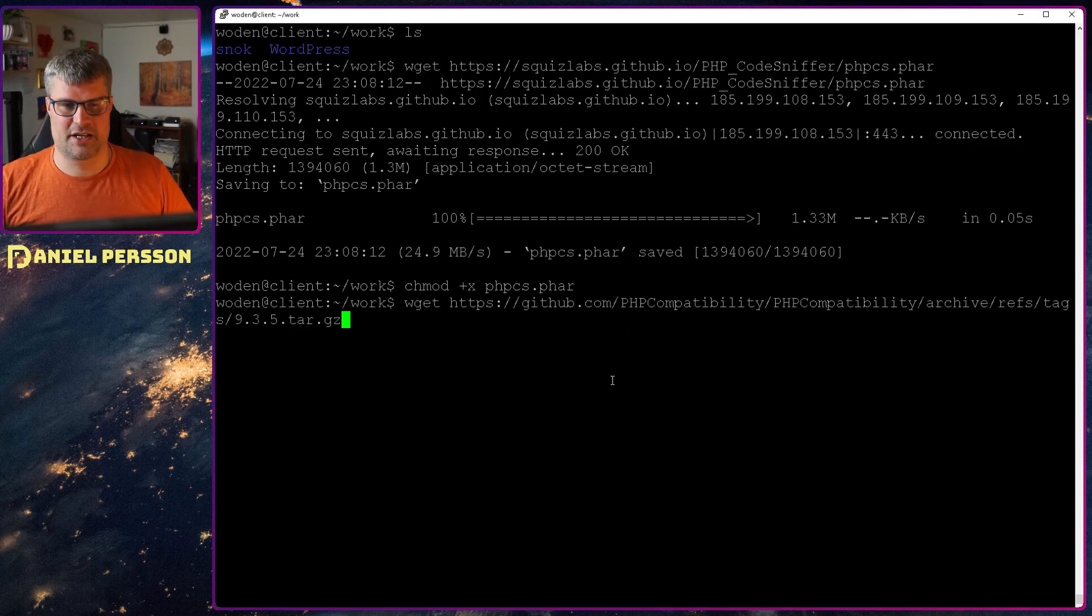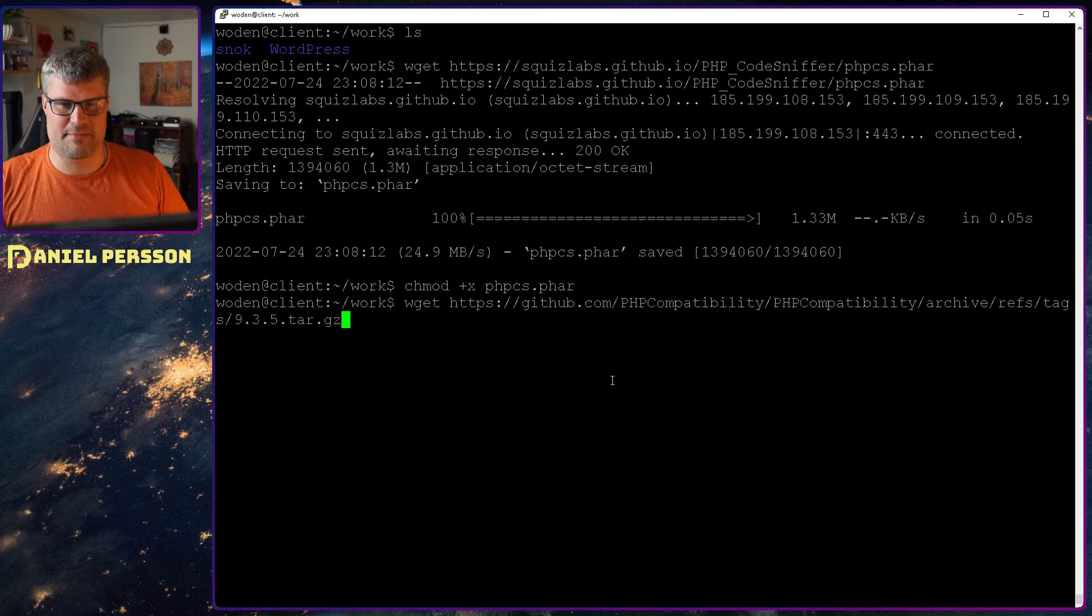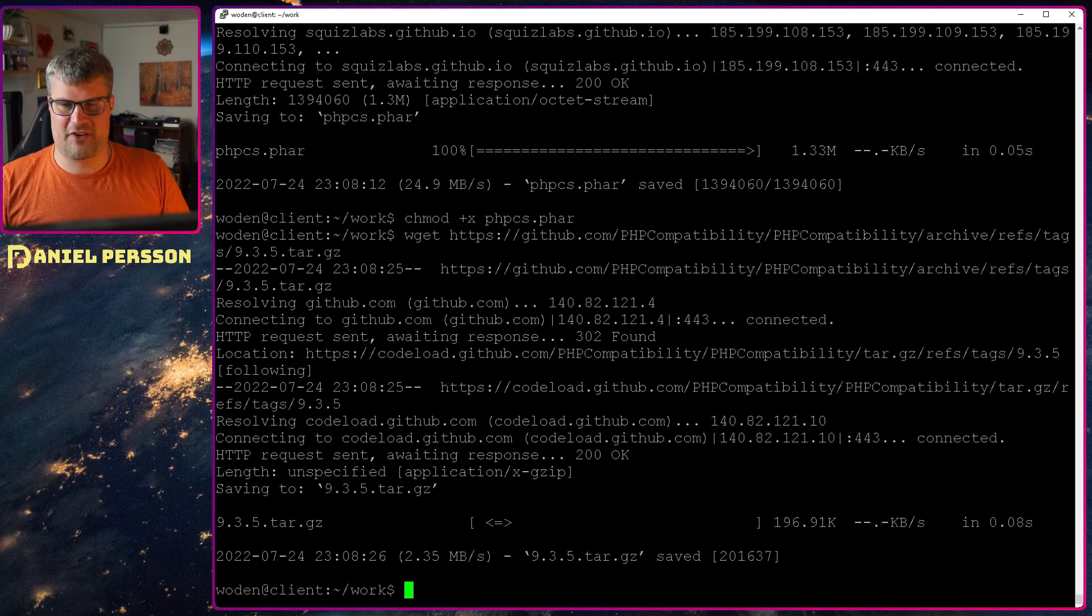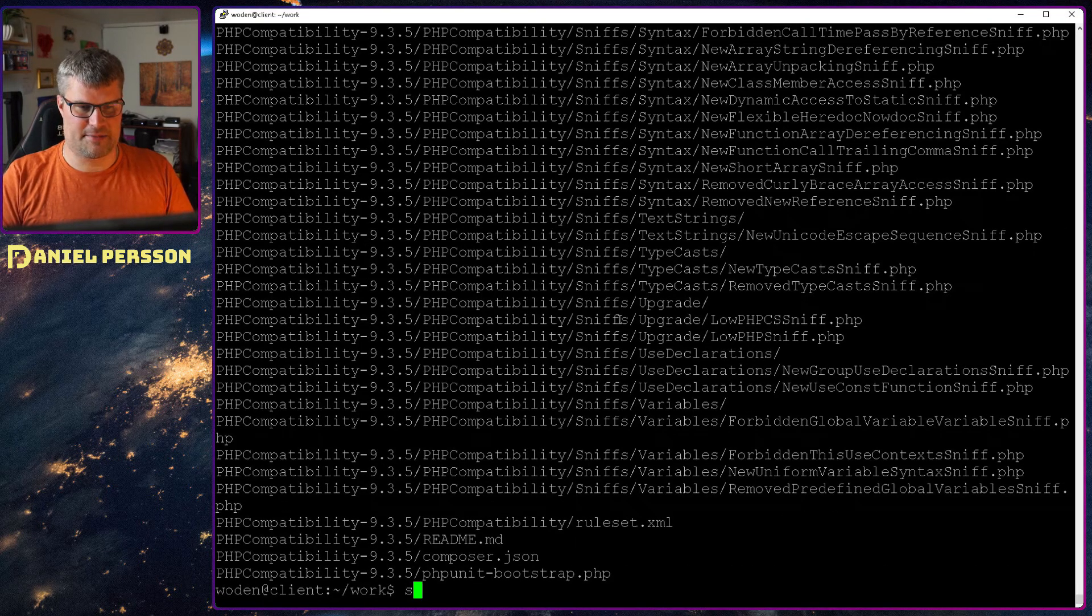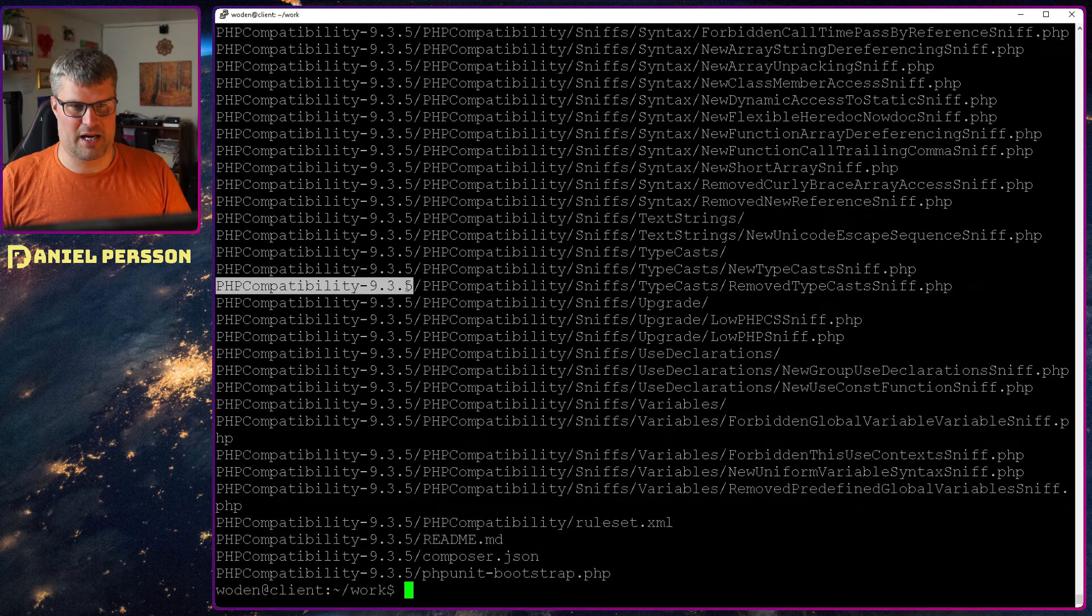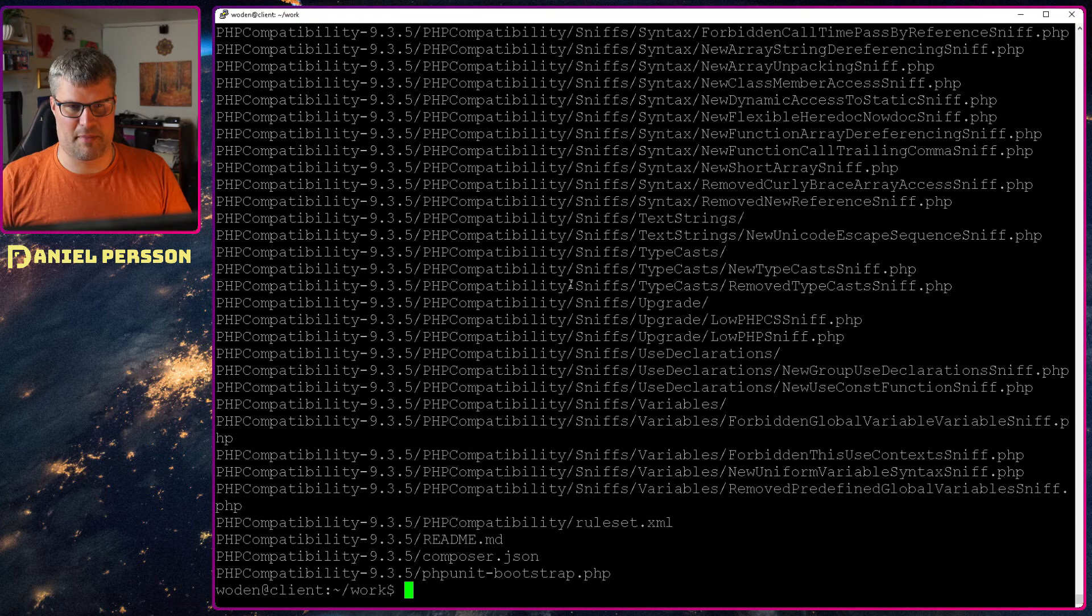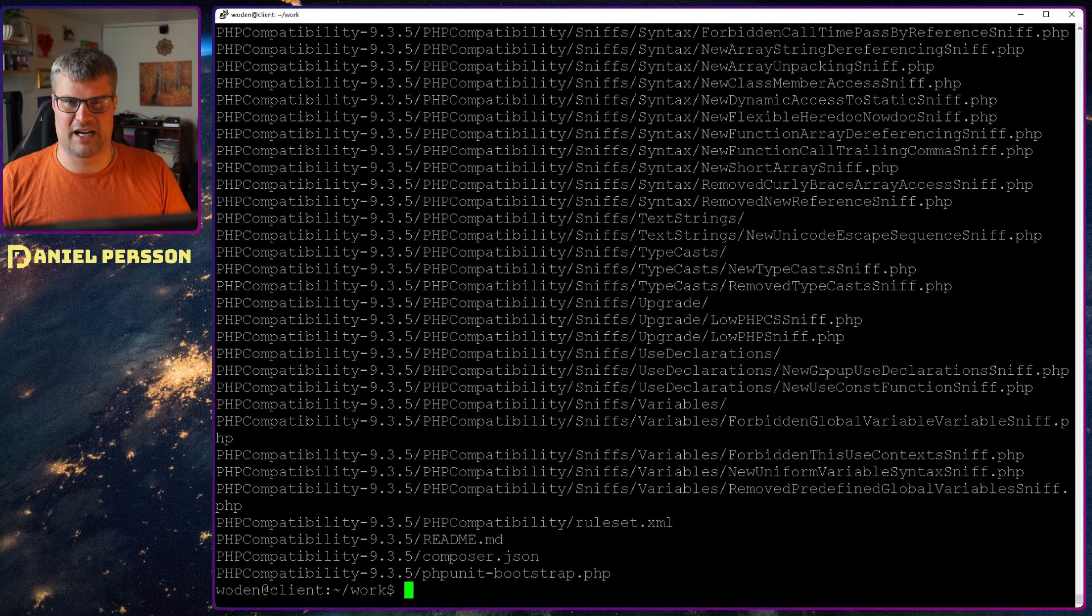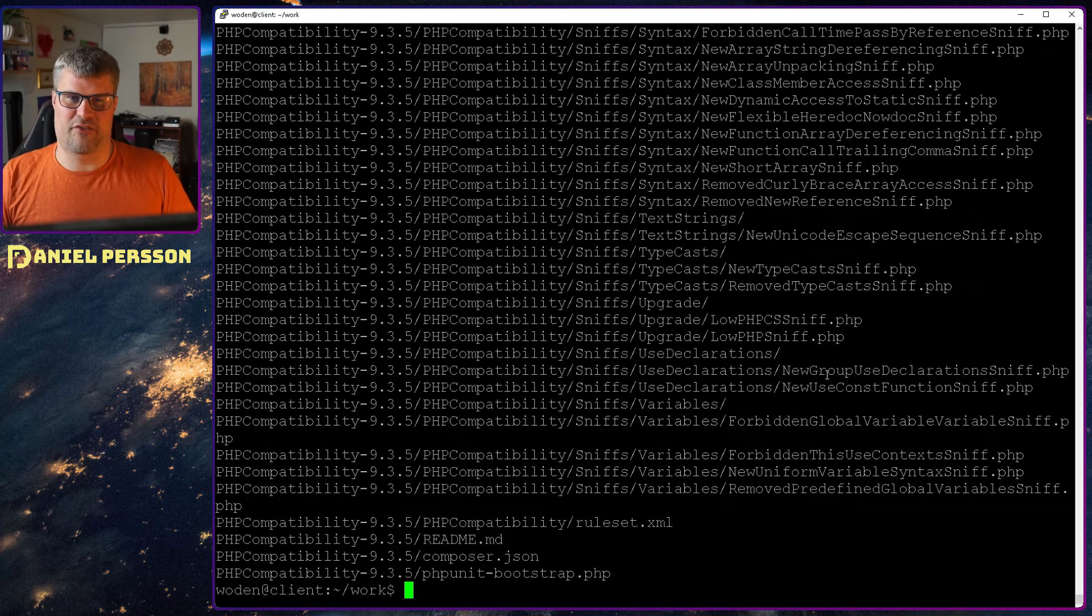Then I fetch this other PHPCompatibility tar.gz file and I unpack that, and then you see I get this PHPCompatibility and down here we have all the PHP files in order to check different syntax.